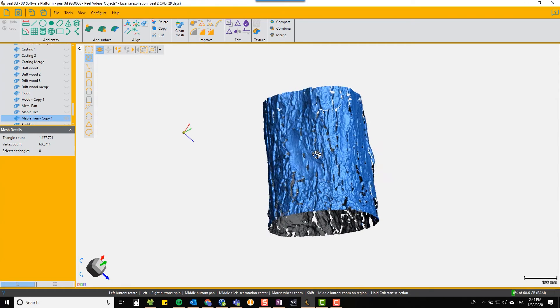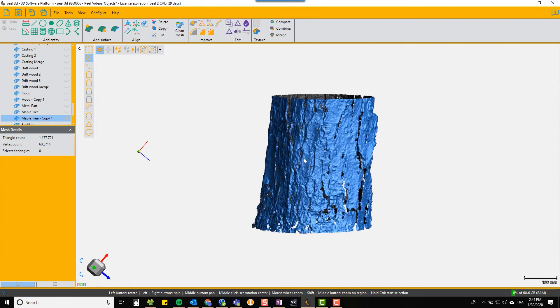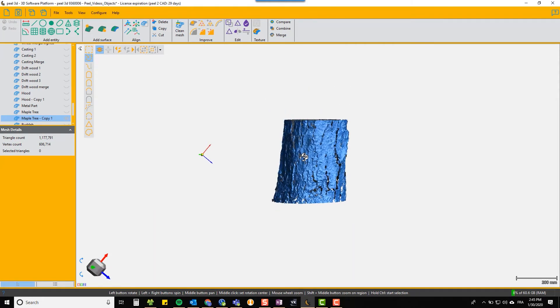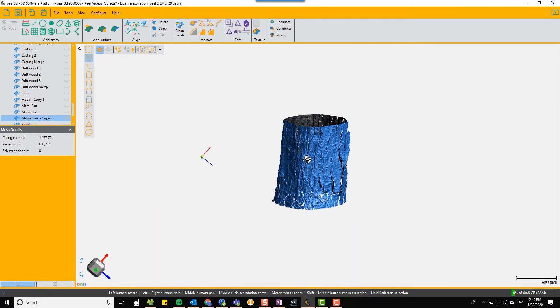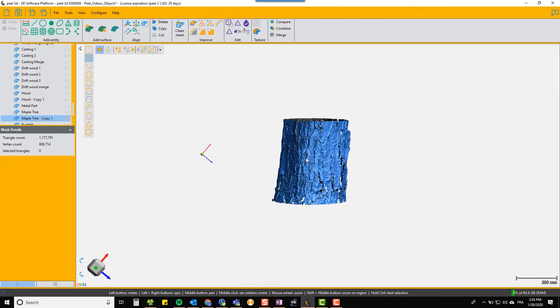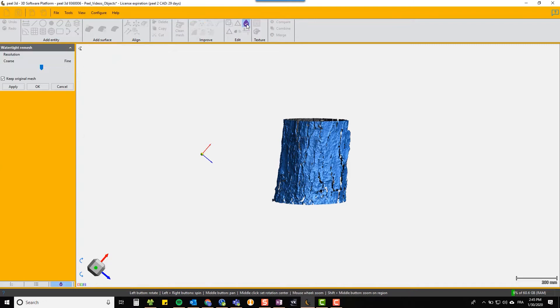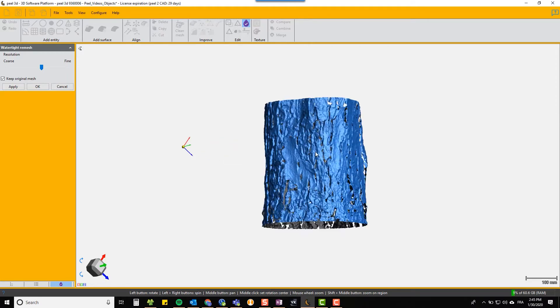Now we have an object that we want to watertight. As you can see, there are a lot of gaps in it. You simply choose the watertight function, and because this is a fairly detailed scan, you should choose a fairly fine watertight fill. This slider should be put more to the right on a detailed object like this.